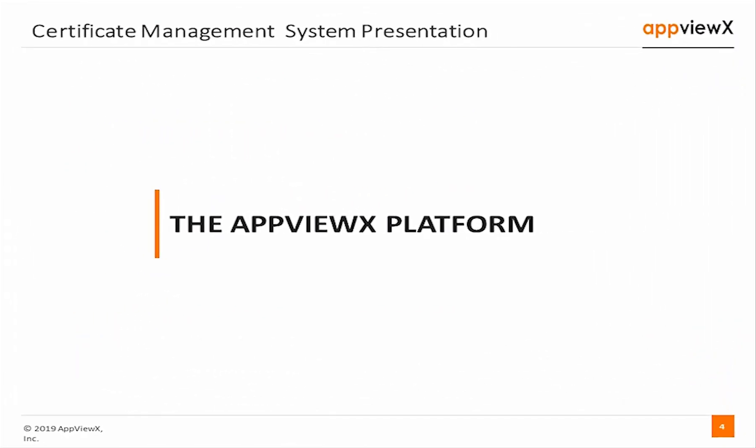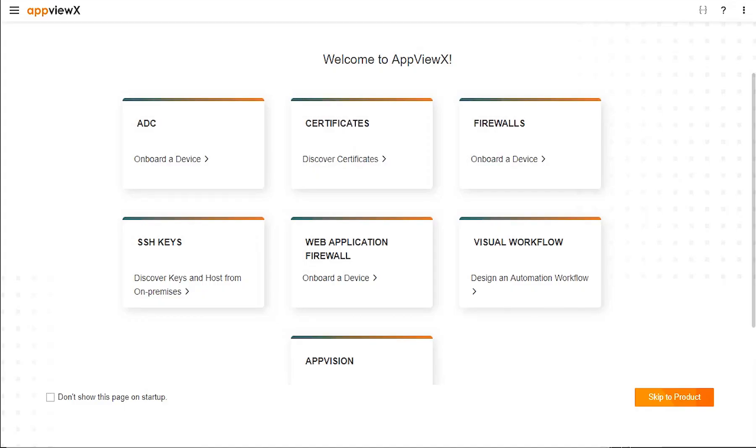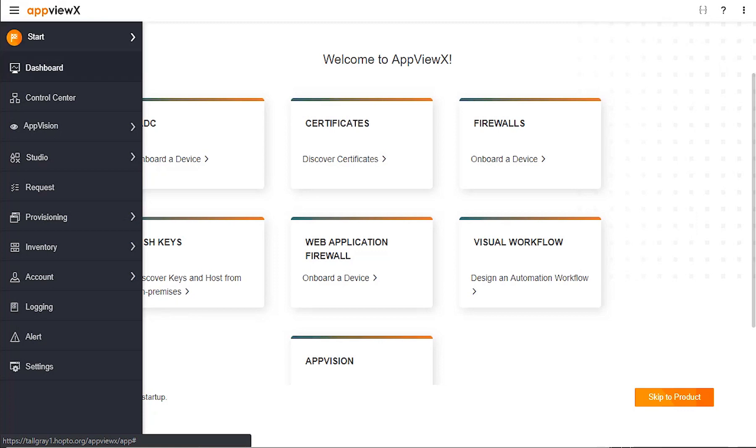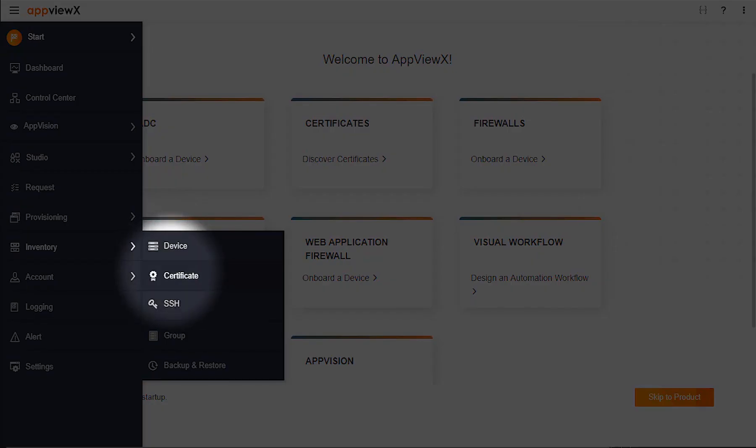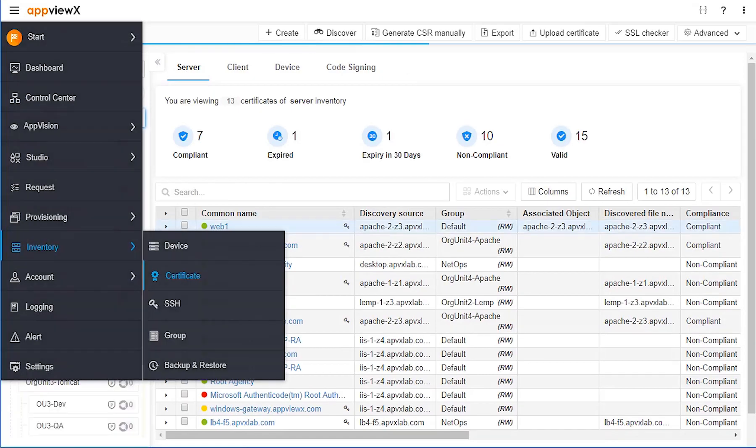Now let's take a look at the AppVueX platform. AppVueX provides for complete certificate and key lifecycle management by allowing cryptographic systems administrators to discover, manage, and automate their certificate assets.